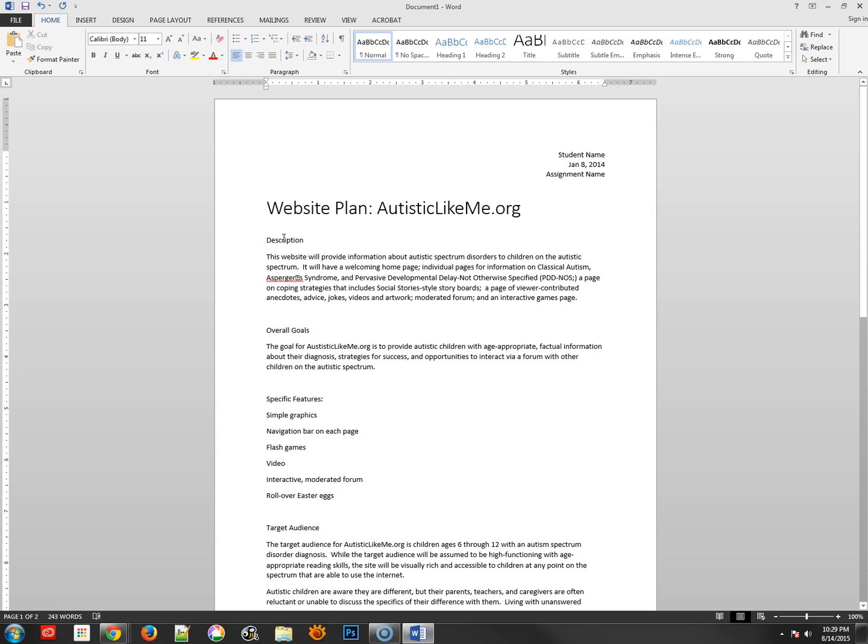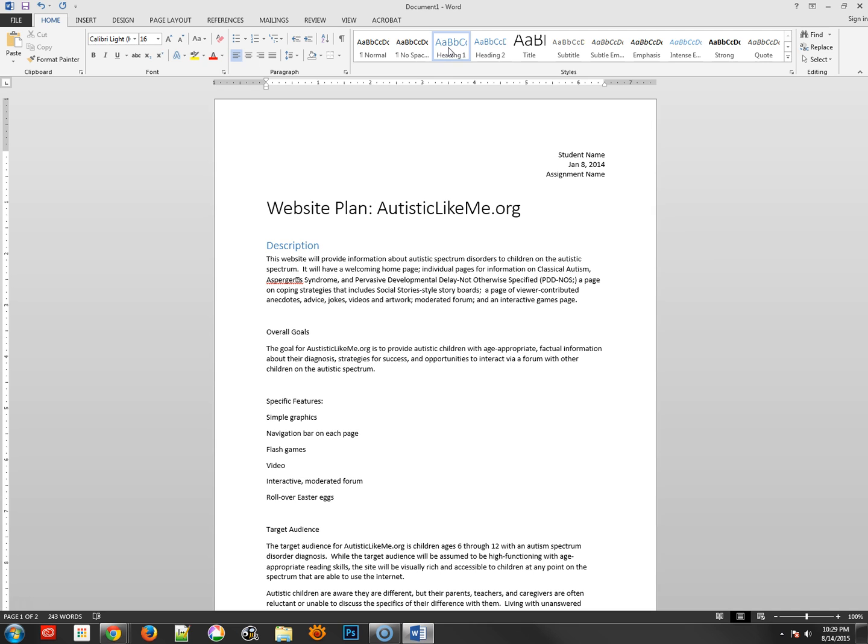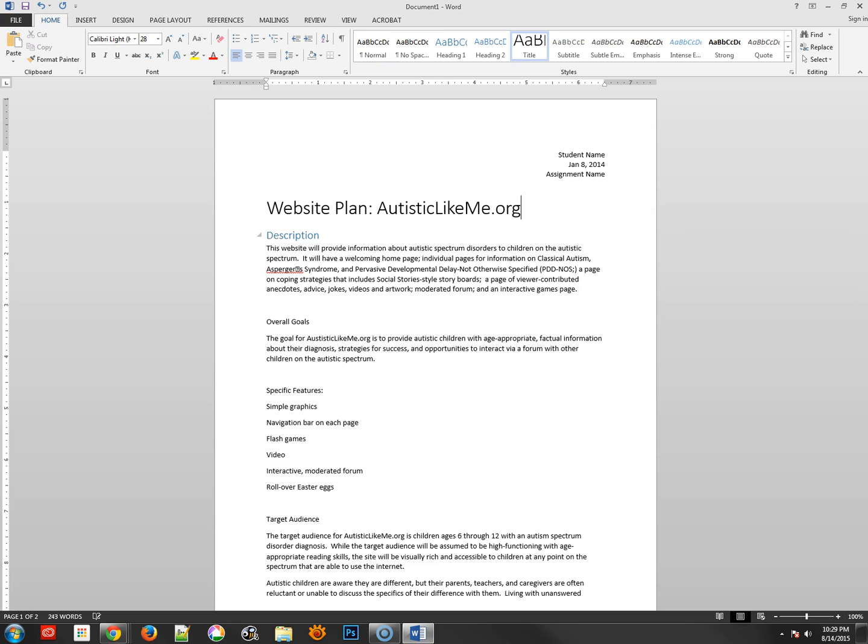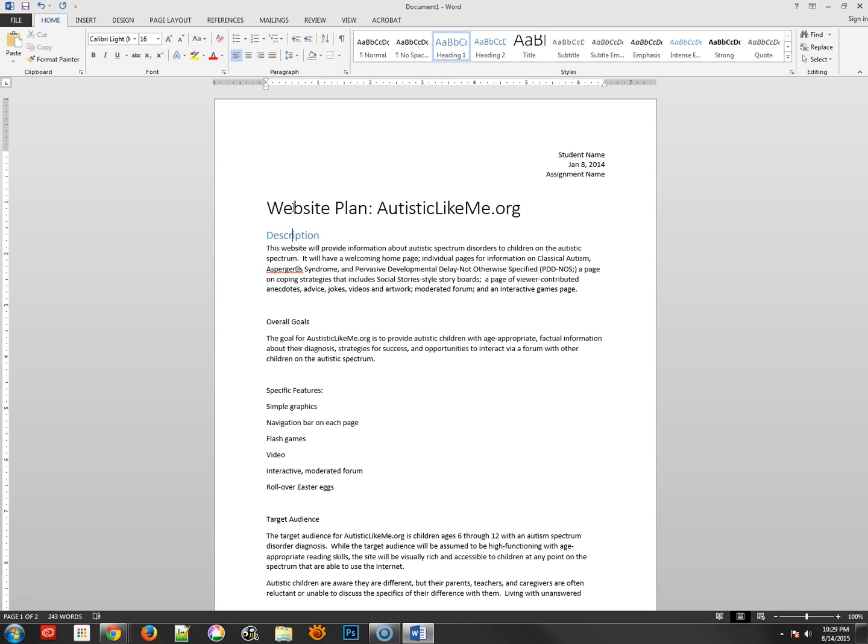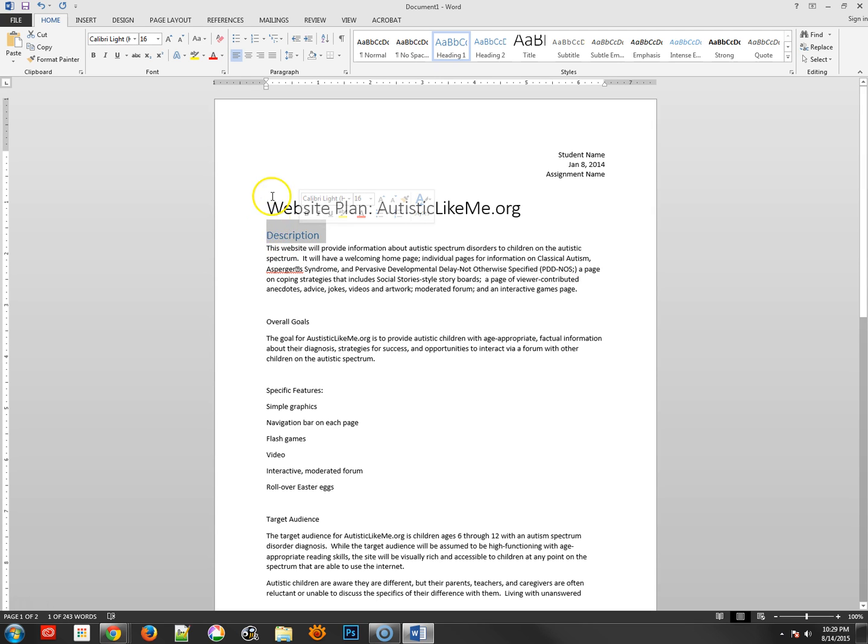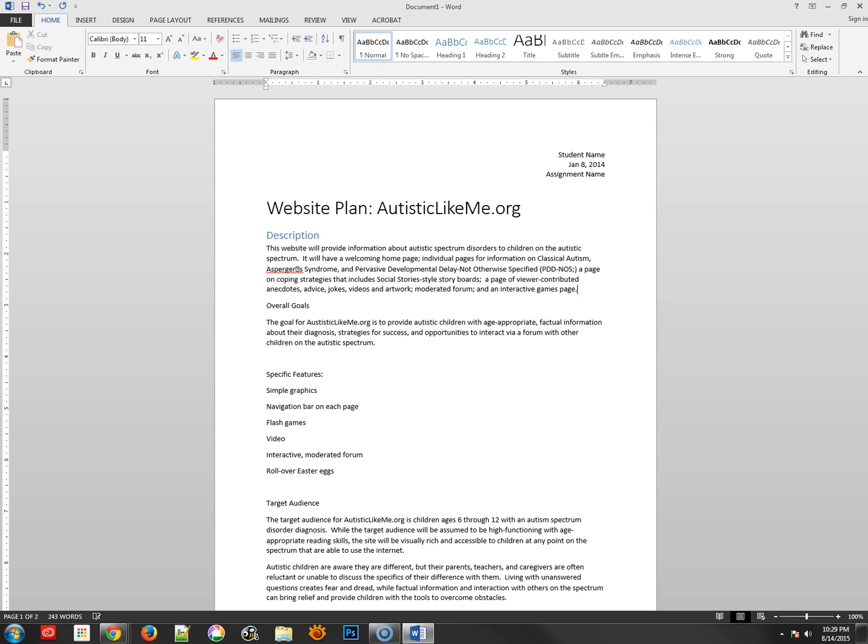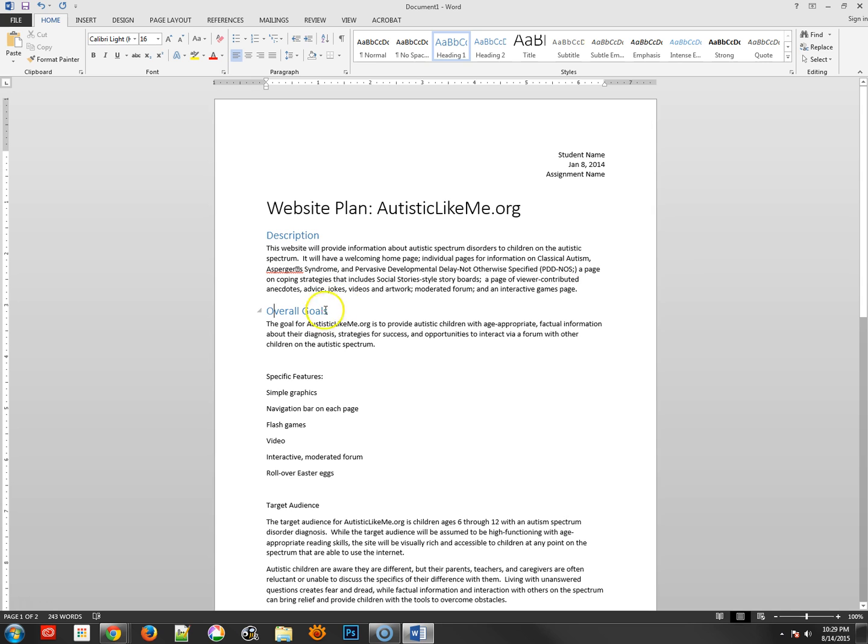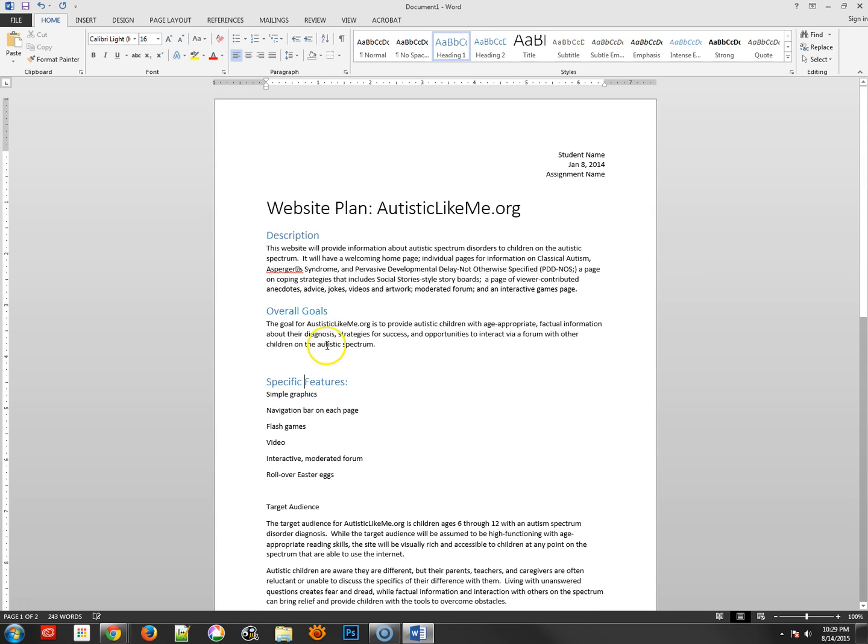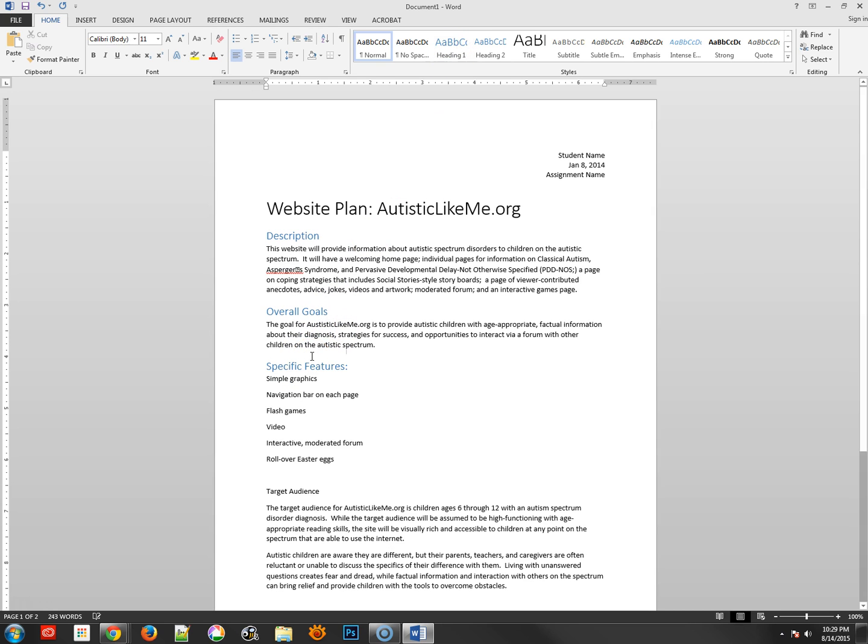Then for description, I'm going to use heading one because it's the first heading. Now there is a space in between these, and this space we could remove if we wanted. Usually best practice is to change the spacing between items via the items themselves, meaning that this H1 would say there's a certain amount of space before it that nothing else can be in, rather than us going in and manually putting in white space. So now I'm going to go to overall goals, make that H1, specific features H1, and remove that extra space here.